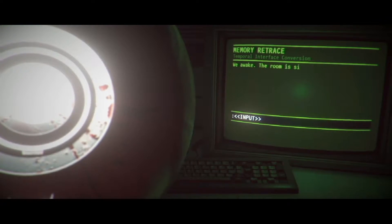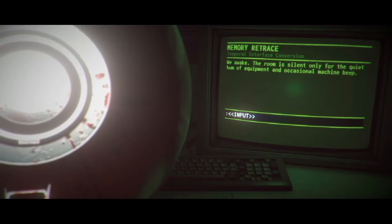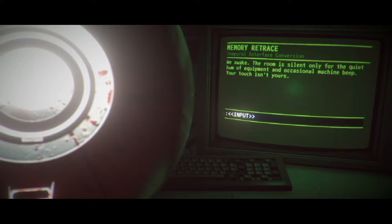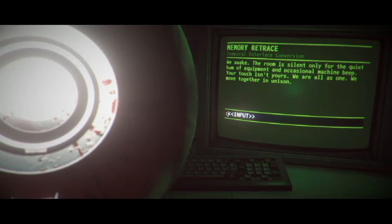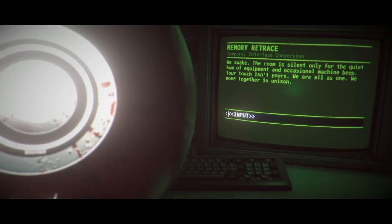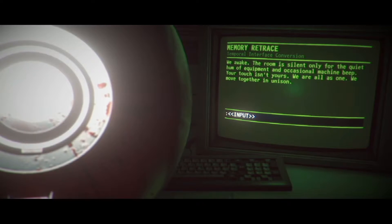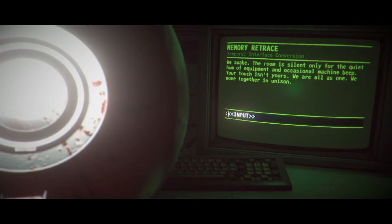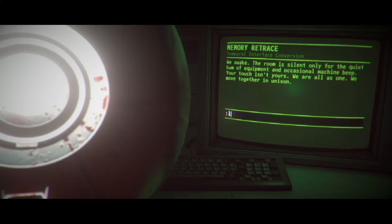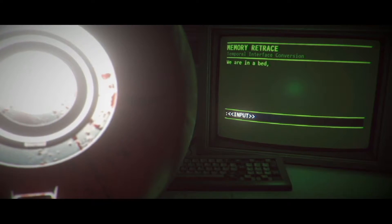I don't feel very proud. I feel like this is gonna kill us. I feel like this is a bad thing. I'm not having a good time. Jesus. What a nightmare. We awake. The room is silent only for the quiet hum of equipment and occasional machine beep. Your touch isn't yours. We are all as one. We move together in unison. My favourite command, look around. We're in a bed in a small and artificially lit room with a single door. There is some sort of writing pinned to the wall.